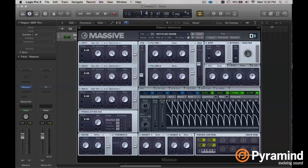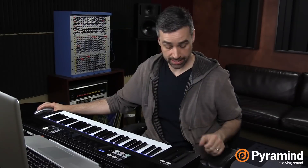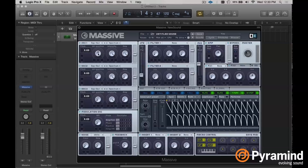You can extend that functionality, or you can also take it down. If you want, you could make a four-step loop by clicking and dragging down, or you could turn a 16-step sequence into a 32-step sequence with just a little bit of trickery. All you really need is an LFO and a little bit of time. So let's walk through how this is set up.